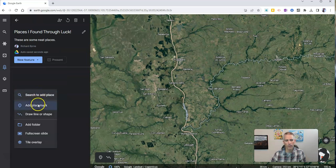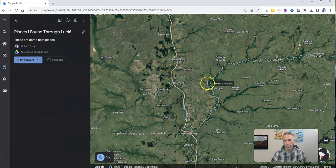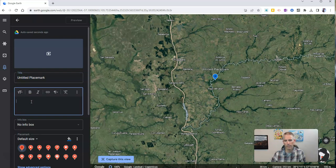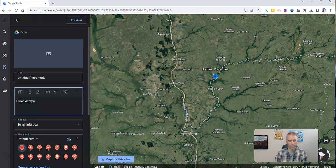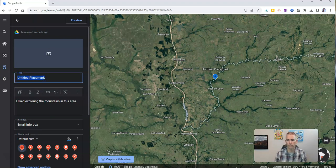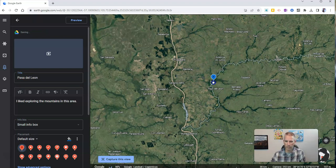I'm going to add a placemark now — just add in my placemark. Then I can write what it is that I liked about this. Let's say I like exploring the mountains in this area. I want to rename my placemark from "Untitled Placemark" and put in the actual place name. I want to refine that just a little bit, so I'm going to drag it over — and there it is.